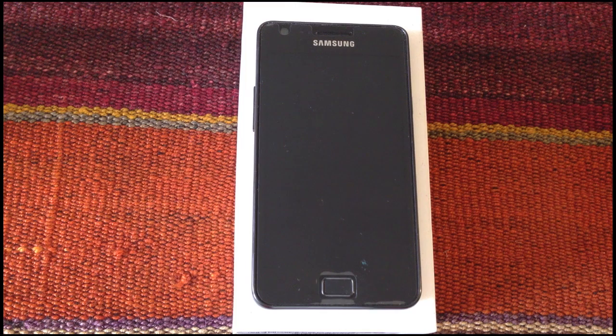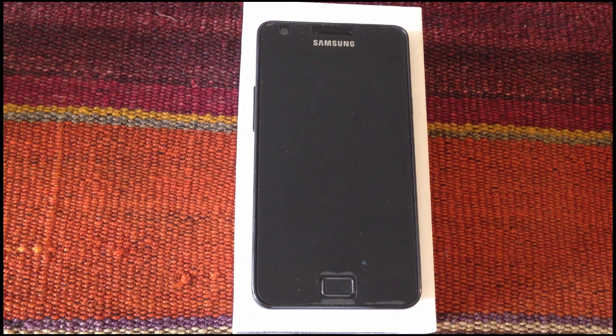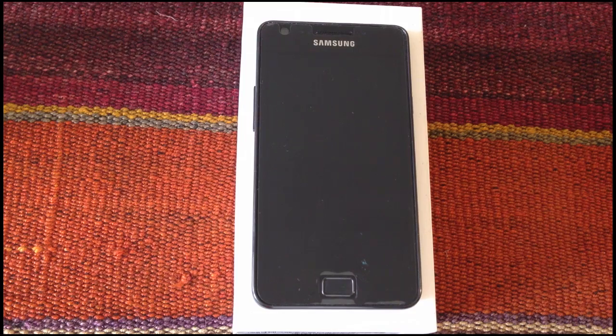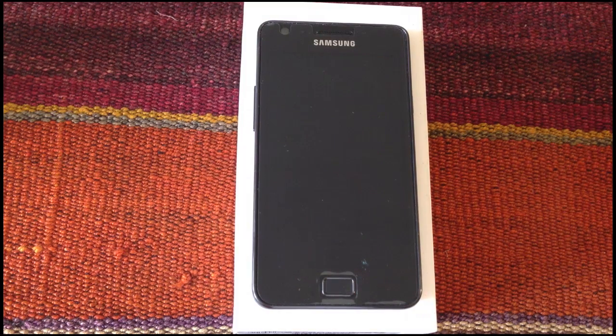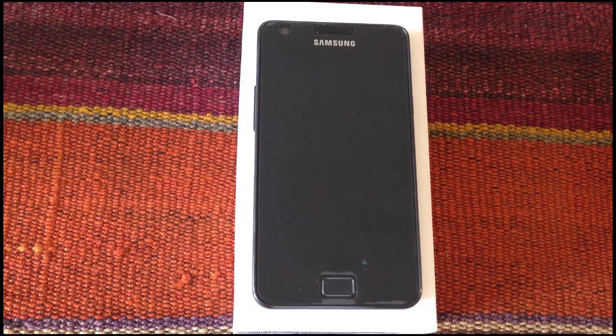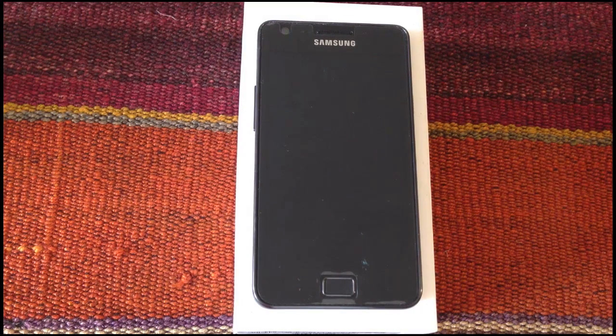Hey guys, today in Android ADN we are going to show you how to start the Samsung Galaxy S2 in recovery mode.